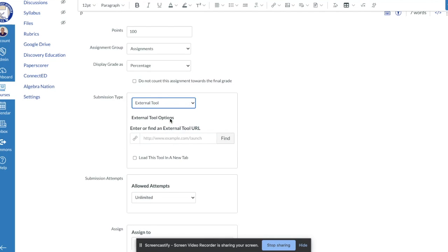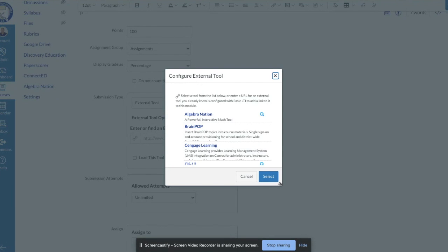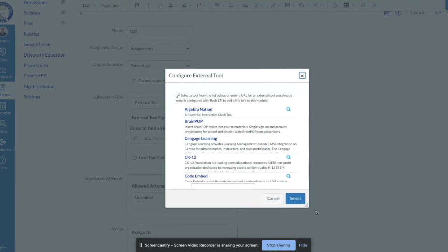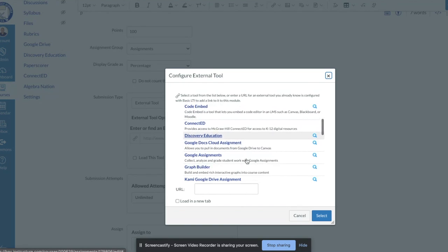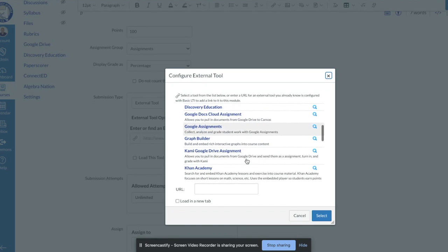This is very similar to how you would create a Google Docs cloud assignment — we've gone through the same steps. The difference is when I click 'Find,' instead of selecting the Google Docs cloud assignment external tool, I'm going to find the external tool called 'Kami Google Drive Assignment.'